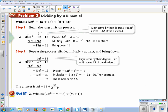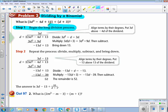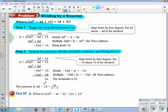Now, dividing by a binomial — we are going to do some long division. Write down: Step 1, begin the long division process. Step 2, repeat the process.